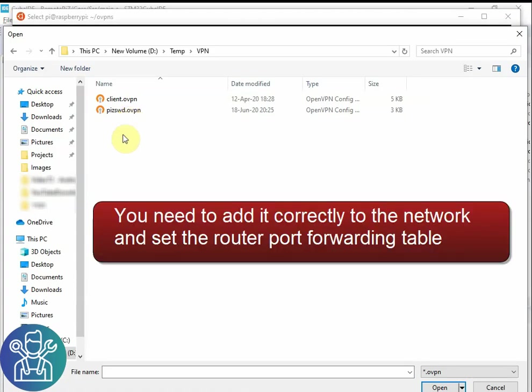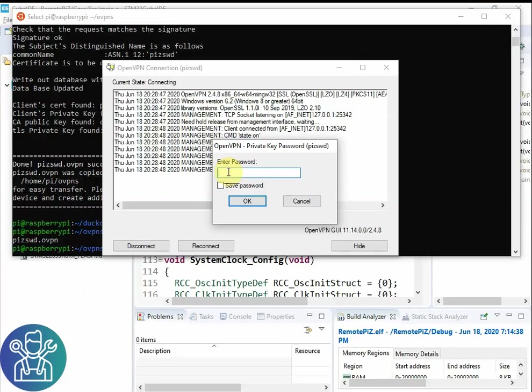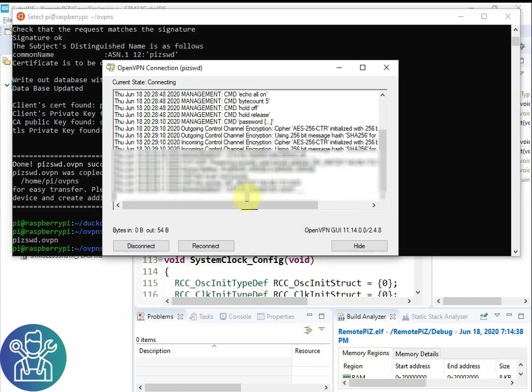All I need to do now is to open the GUI on the PC and add the OpenVPN. And when I click open it should immediately connect to the Pi. As you can see OpenVPN is connecting directly to the Pi. I'll put the password. I can do save password. And now it's connected.